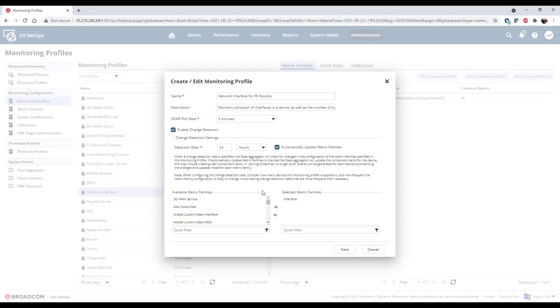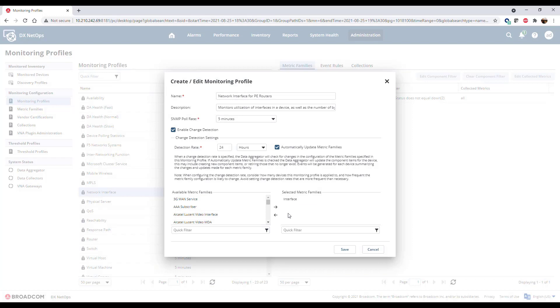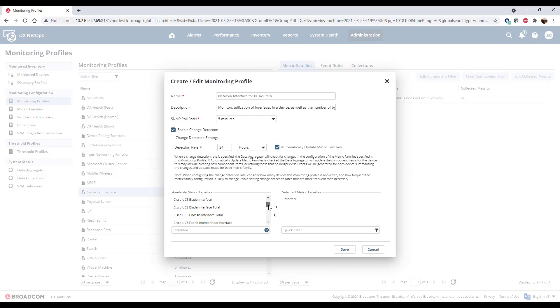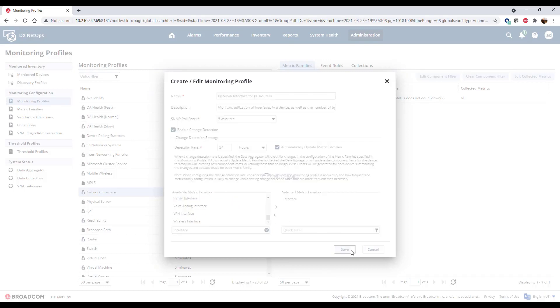The selected metric families list shows you which metric families will be collected for devices associated with this monitoring profile. For this example, we'll use the default interface metric family. Use quick filters to find additional metric families to add to the profile. Click Save to create the profile.